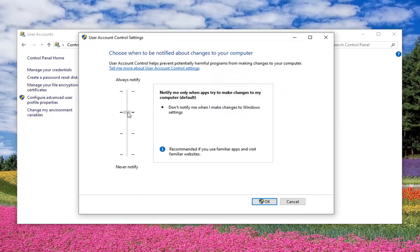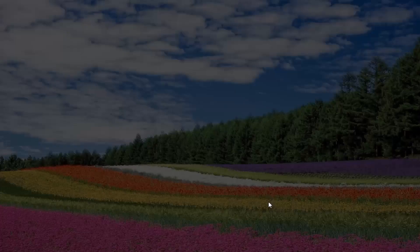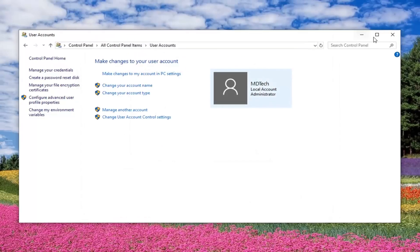You want to set your User Account Control - if it's already down here, you want to move it up to where it's recommended. So the third option from the bottom, or the first one from the top. Then left-click OK. If you receive a User Account Control prompt, left-click Yes.